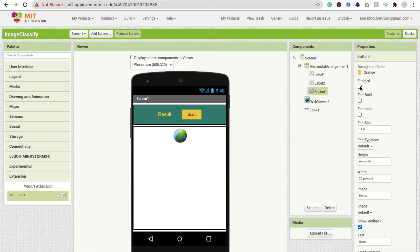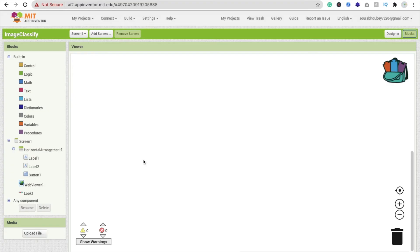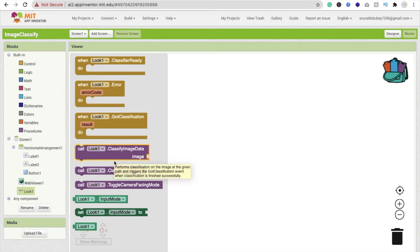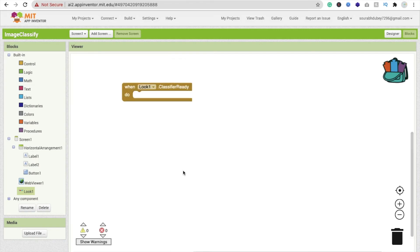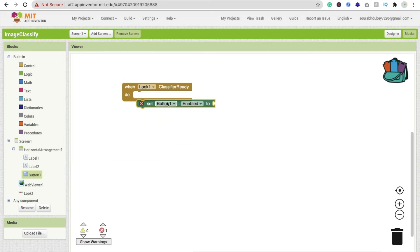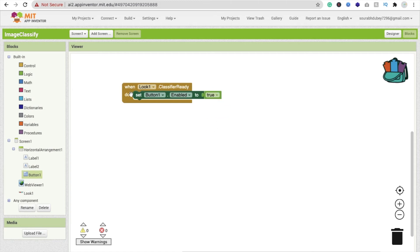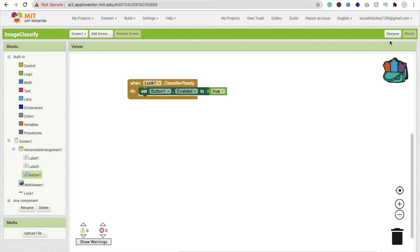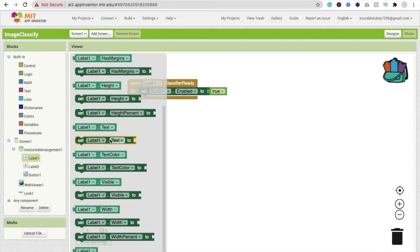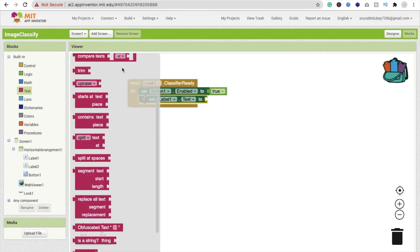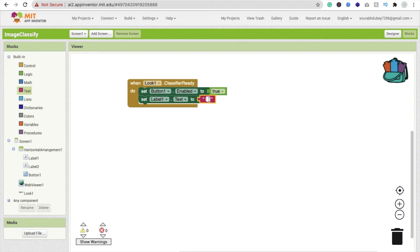Now go to the Blocks section. Click on the Look extension on the left side and find the 'When Look.ClassifyReady' event block. Inside it, set the button's enabled property to true, and set Label1's text to 'Ready'.